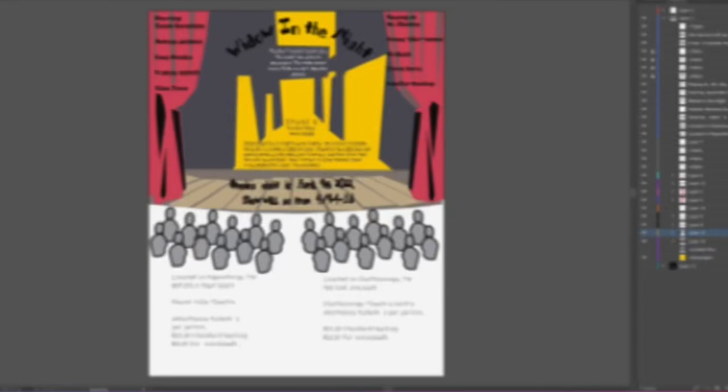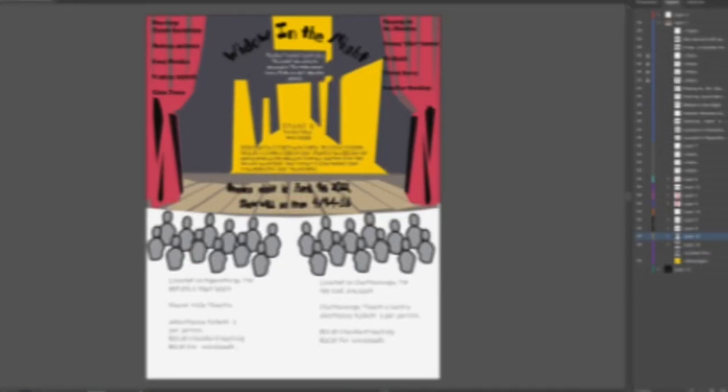My name is Audrey Gordon. For our typography project we decided to do a stage play with a drama theme located in Tennessee.